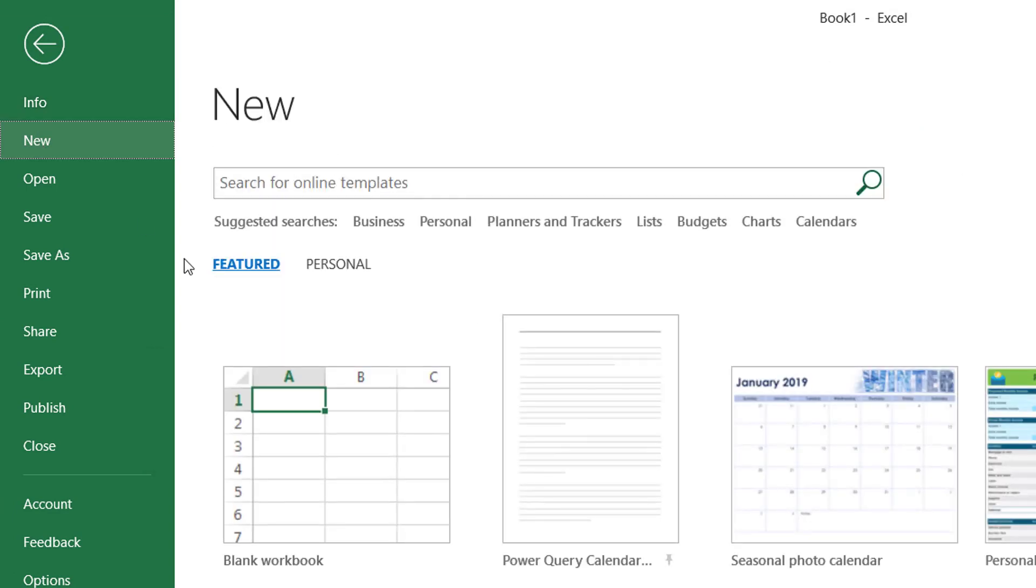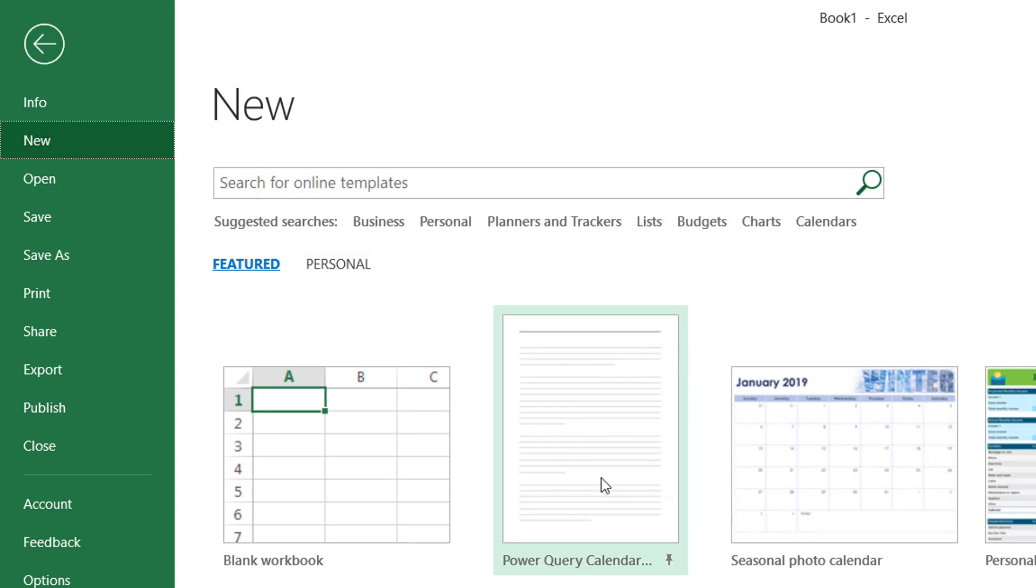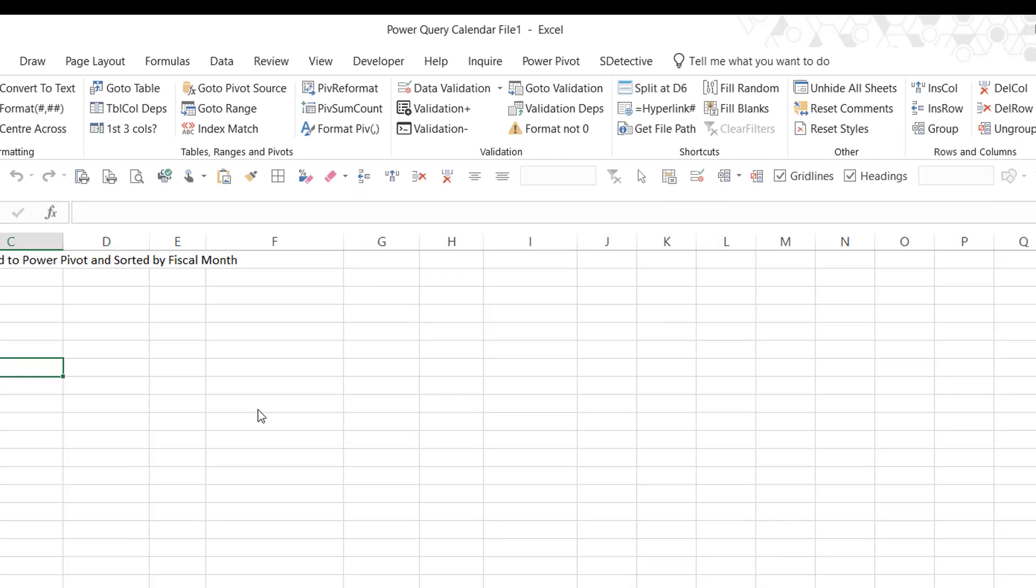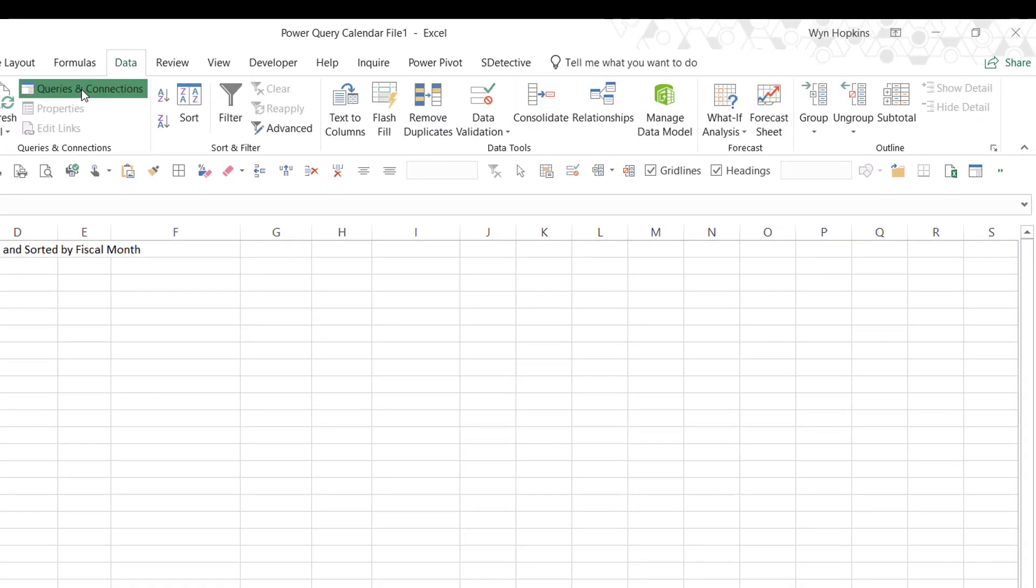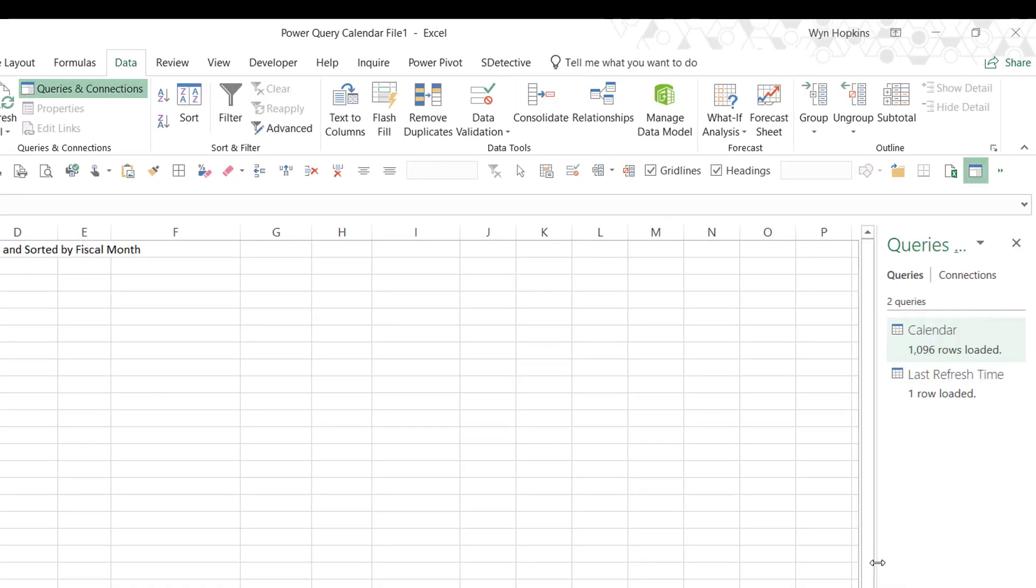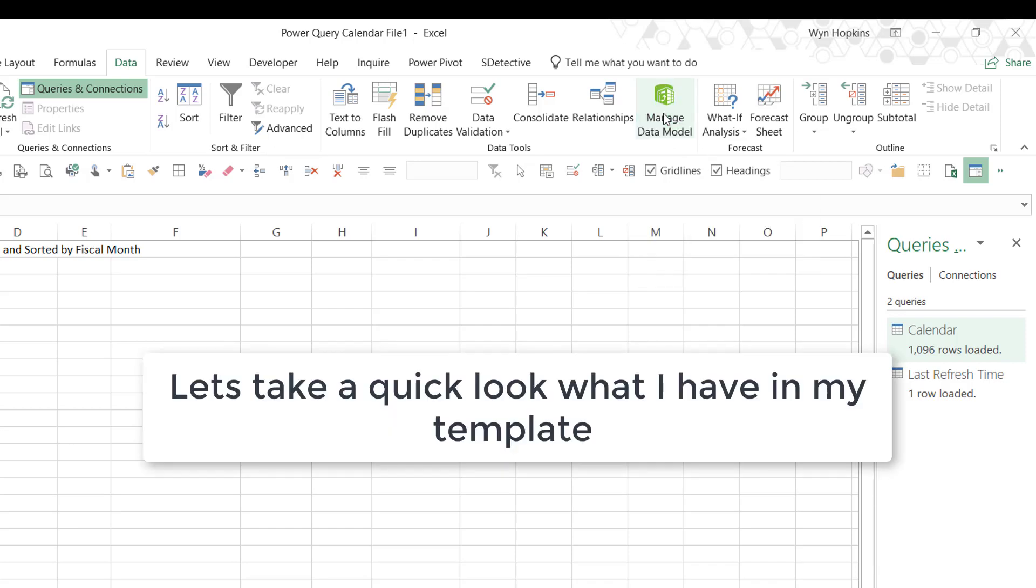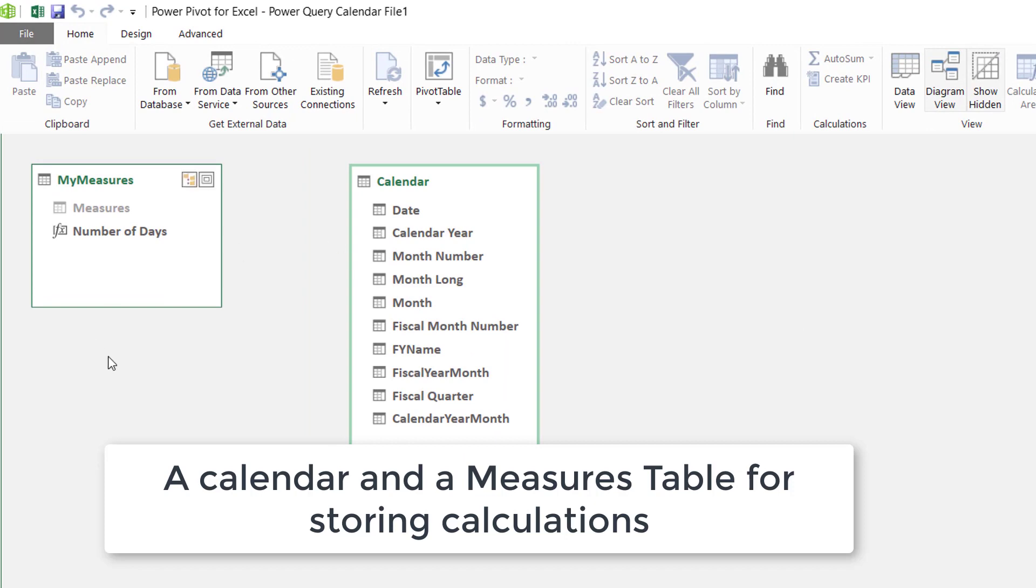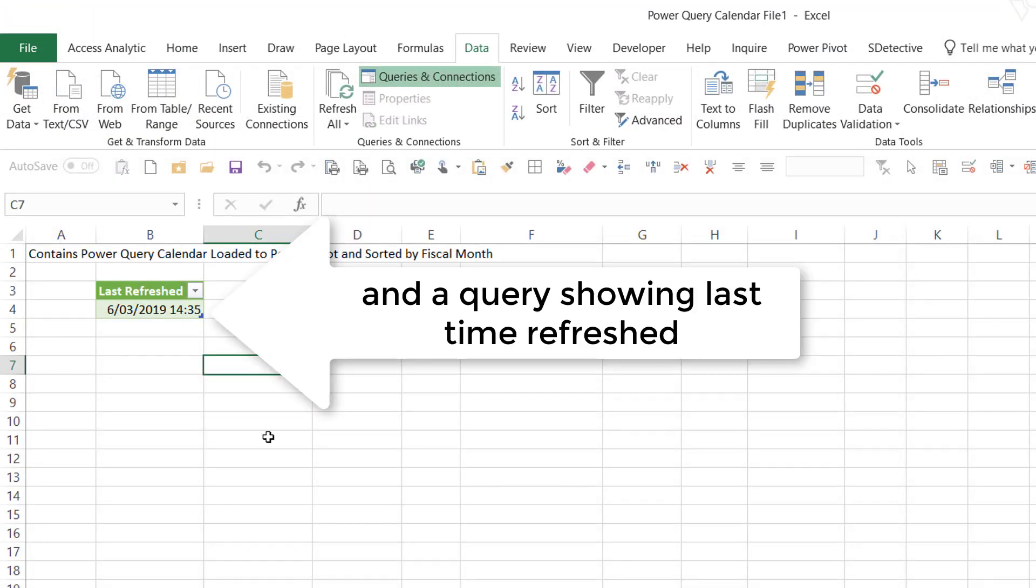To save time I've got a pre-built Power Query calendar which I've saved in my templates folder. I'm going to open that up. This has got a little query that tells me the last time a report was refreshed and it's also got in it a pre-built calendar that's already sorted. So let's take a quick look. Here we go, we've got a calendar table and I've already put in a measures table for storing my calculations in.